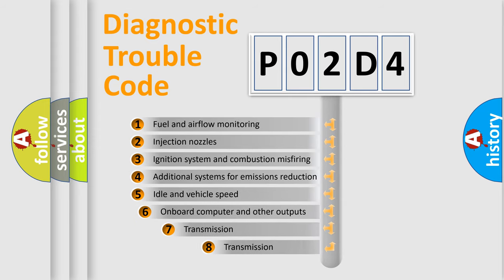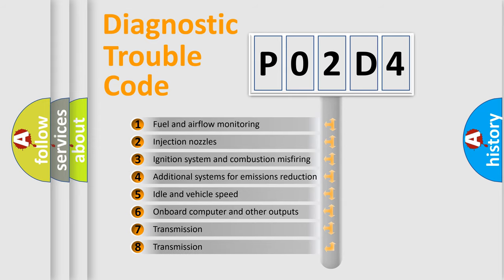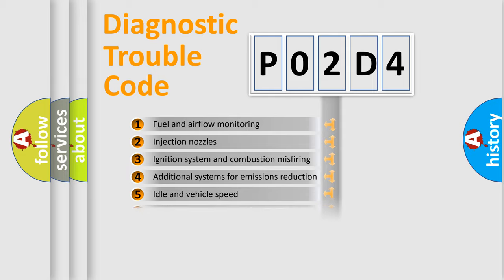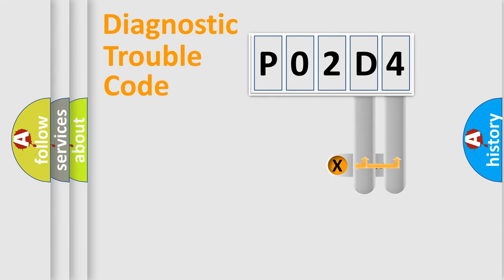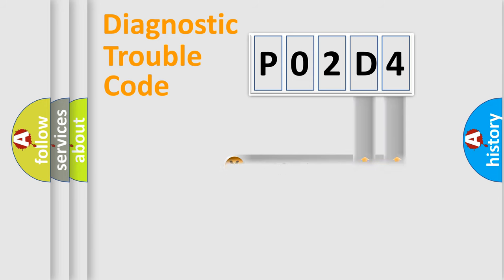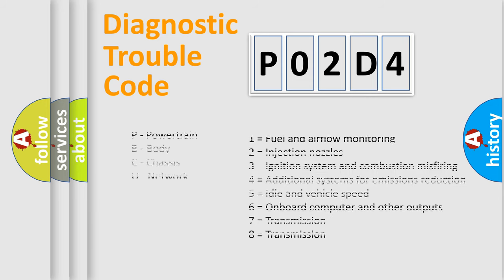The third character specifies a subset of errors. The distribution shown is valid only for the standardized DTC code. Only the last two characters define the specific fault of the group. Let's not forget that such a division is valid only if the second character code is expressed by the number zero.